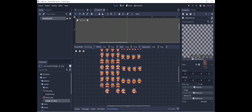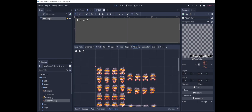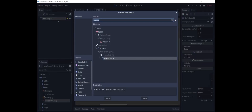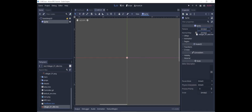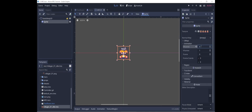We go to Grid Snap, zoom in, and set the step size to 16 by 16, and select the idle sprites that we want. Going back to the NPC scene, I'm going to add a sprite and use the new idle atlas, which has four horizontal frames.